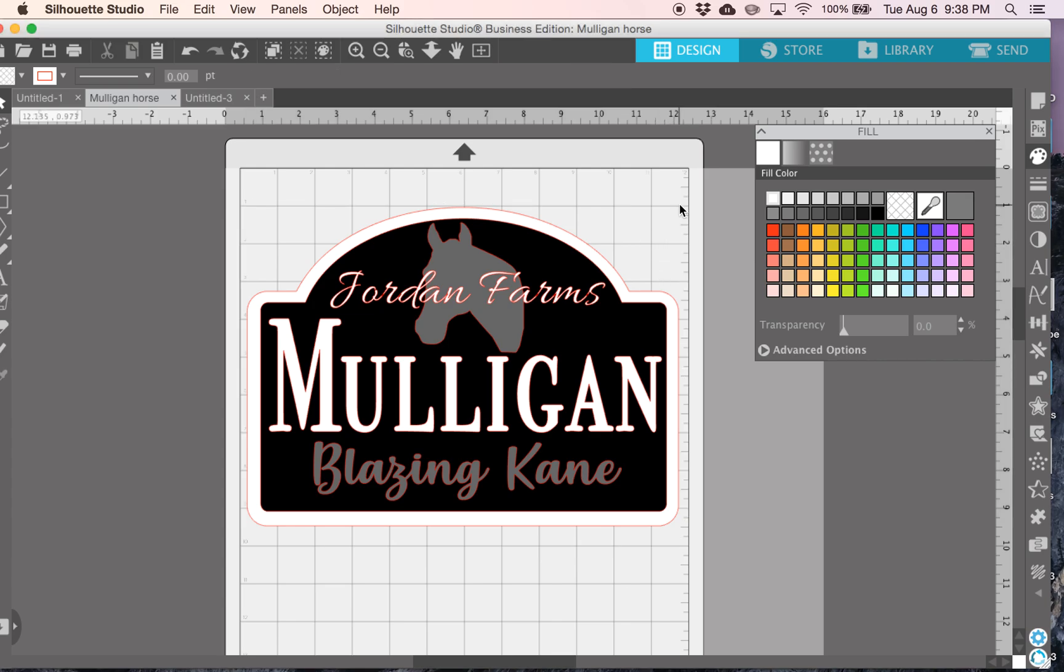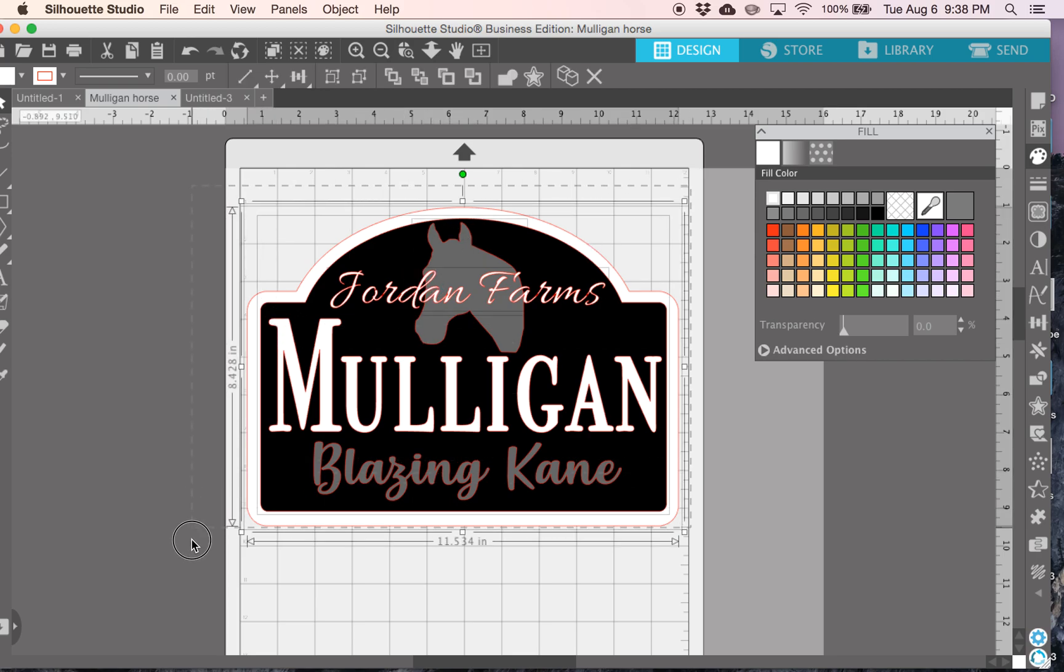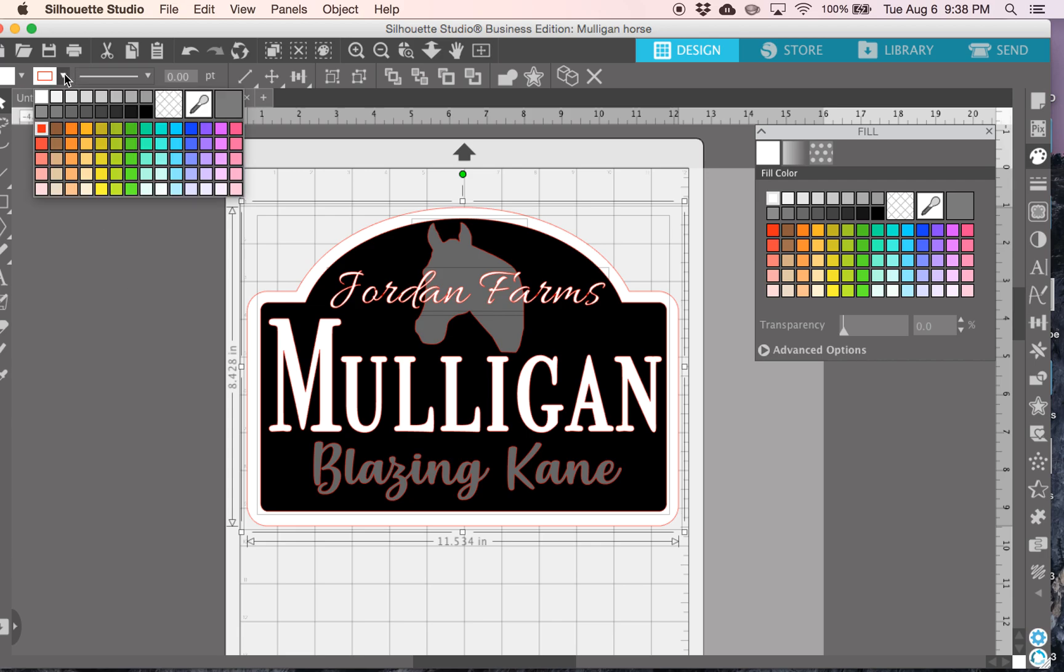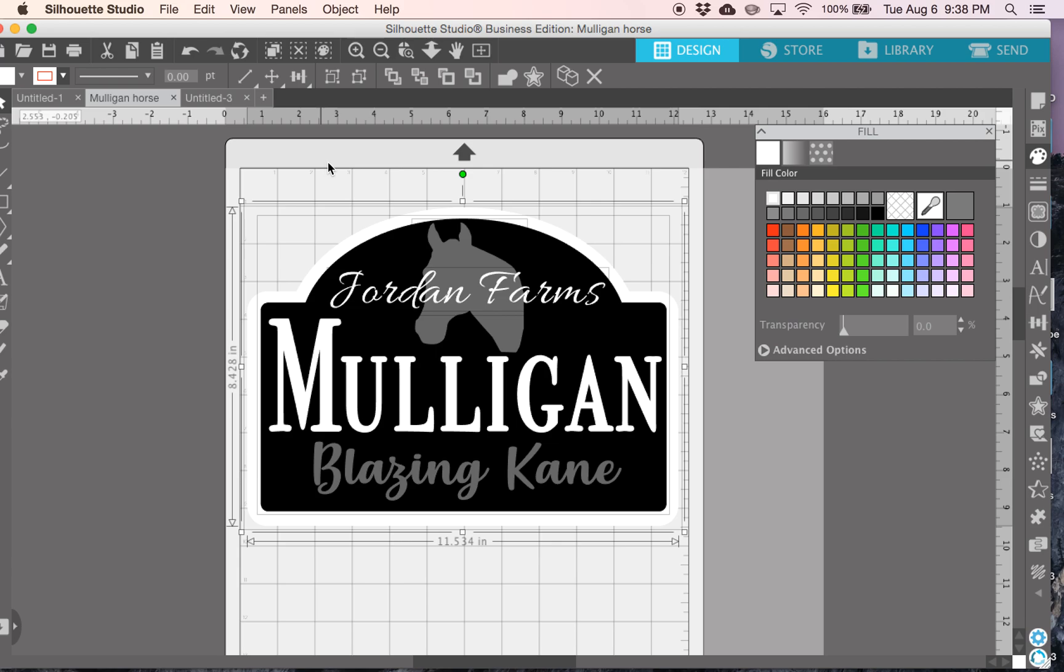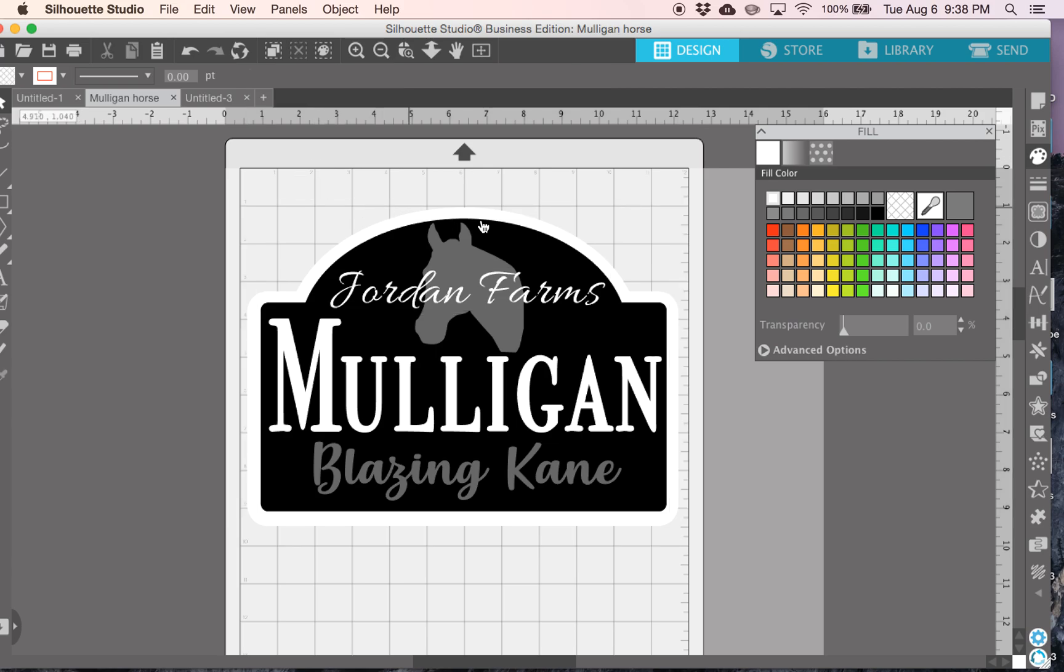If you're like me, and you don't like seeing all of the red lines, show you this trick in case you're not familiar with the silhouette software. Up in the left hand corner, you can change the color of those lines, or you can get rid of those line colors altogether, and that's what I like to do.